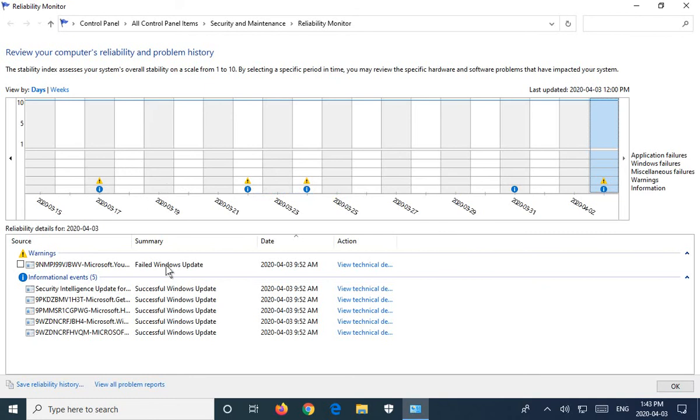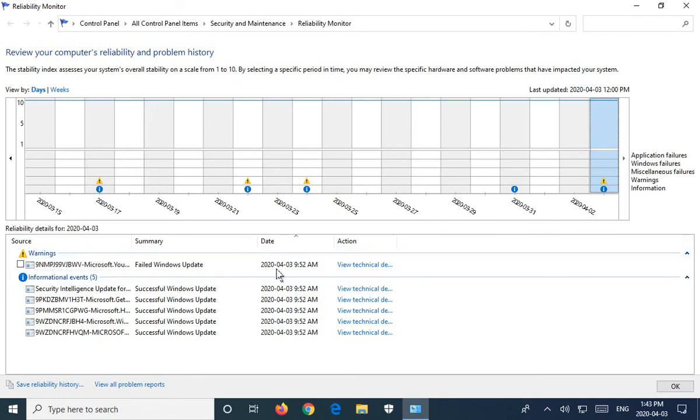So here we have a failed Windows update. It gives you the date. There's other informational events.